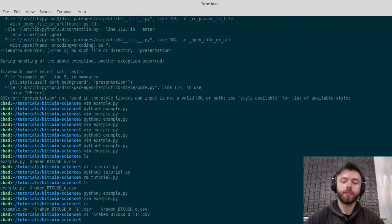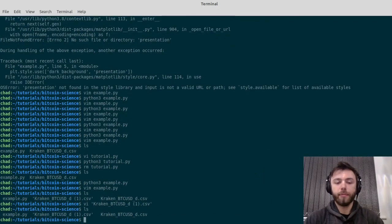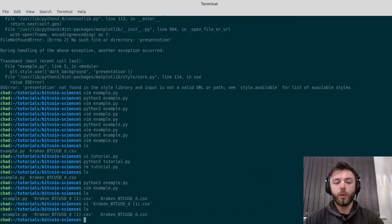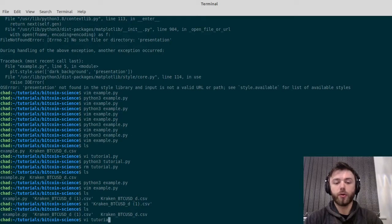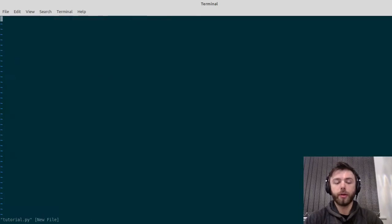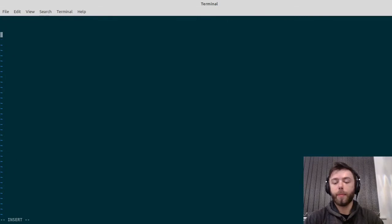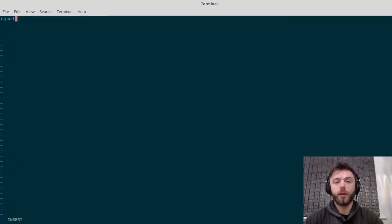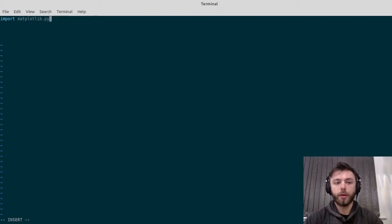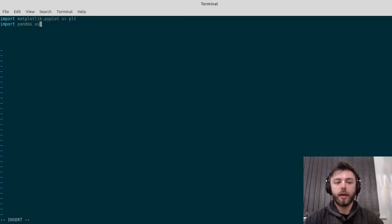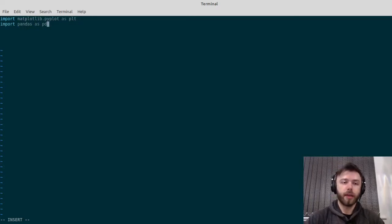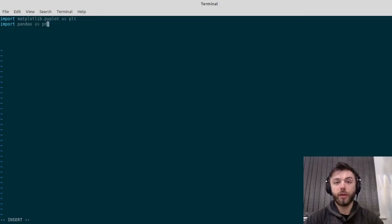Once you've done that, you want to open up a Python file. I'm just going to call mine tutorial.py. Then we want to import two libraries. We're going to import matplotlib.pyplot as plt, and we're also going to import pandas as pd.